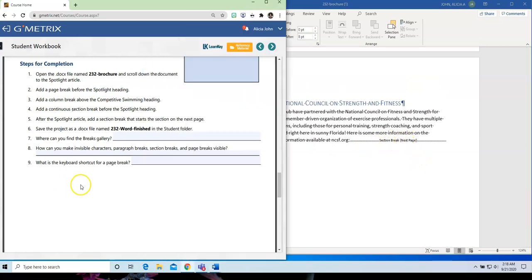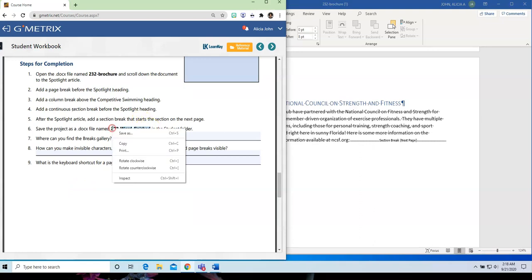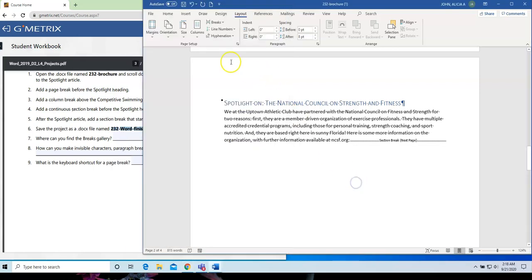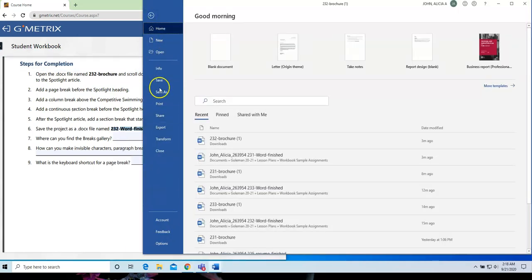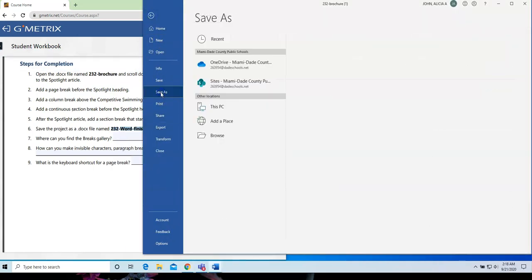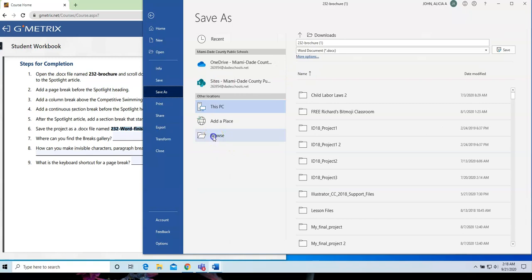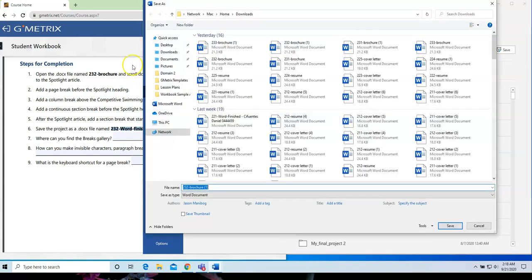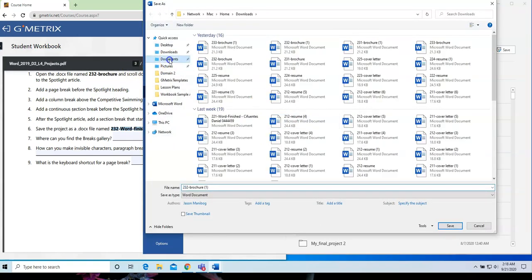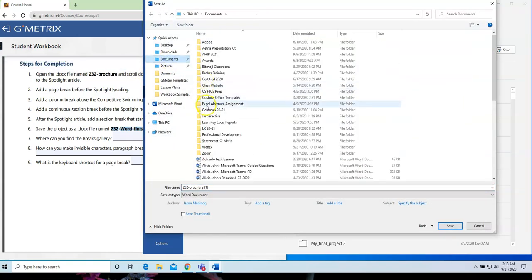So, next, we save. File, save as. Make sure you go to where you always save your work.